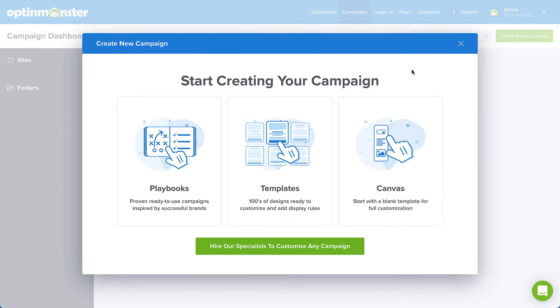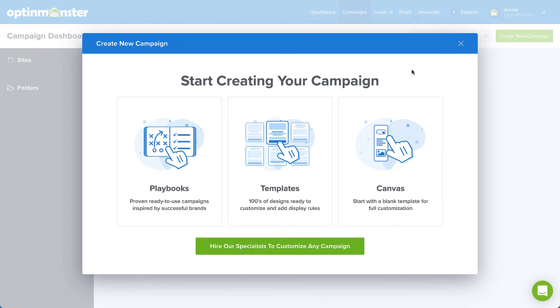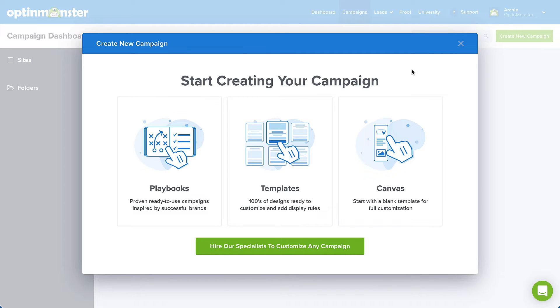All right, that just leaves the templates option. And just like its placement on the screen, it provides the perfect middle ground between our completely configured playbooks and our blank slate canvas. Choose from hundreds of designs that are proven to convert and simply edit the copy and configure the display rules to meet your specific needs.